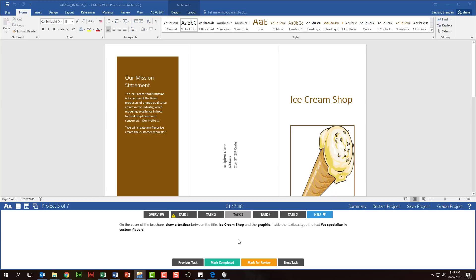Looking here at task three, this actually has two steps in it. One is to draw a text box, and then one is to fill the text box with text. But the project could ask for three or four steps in order to complete it and get the answer correct. So you want to make sure that as you're reading through that you're hitting every part of the question.